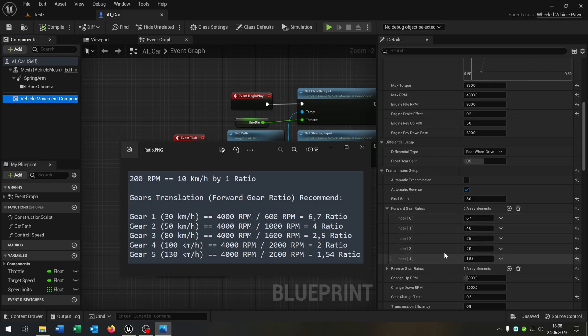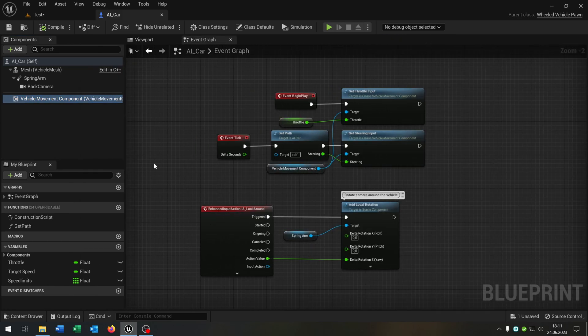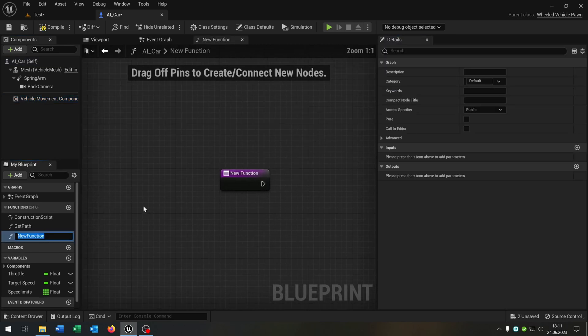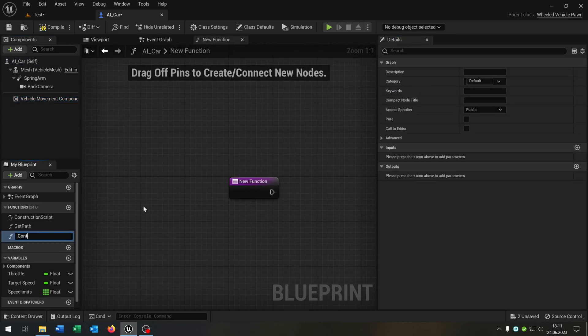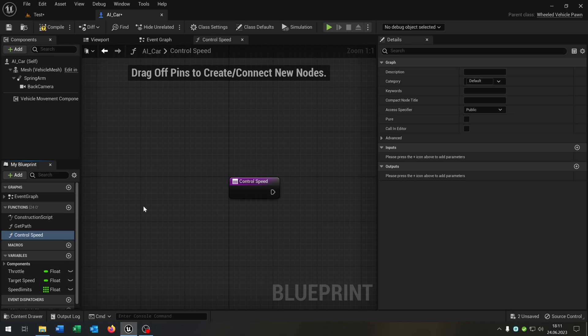I already set this up here as you can see. Let's close this one and create a new function called control speed.